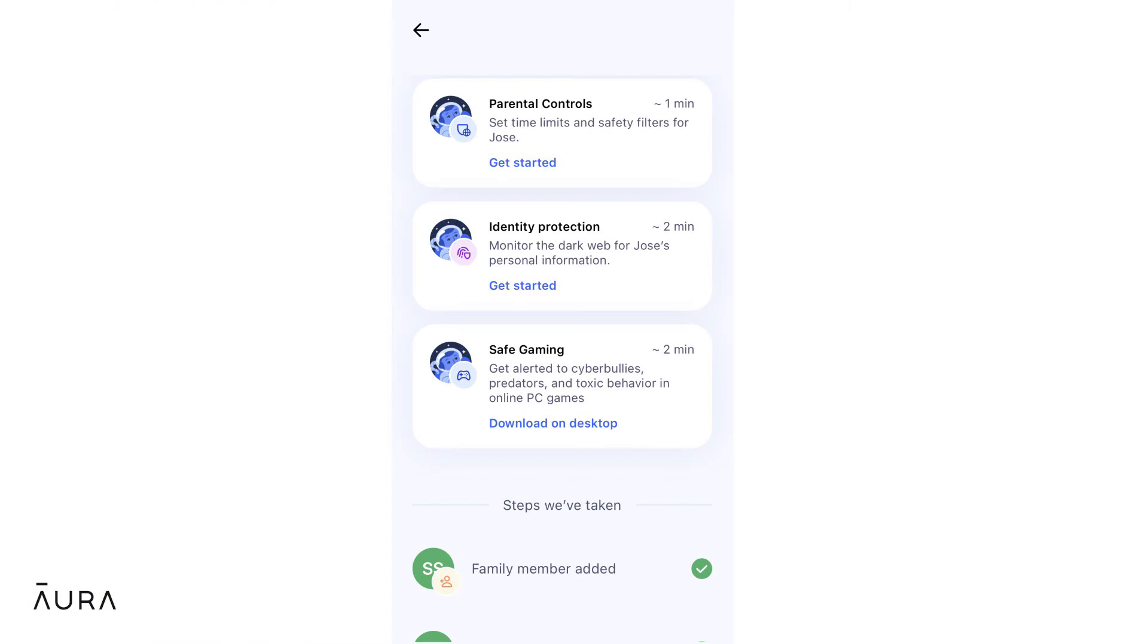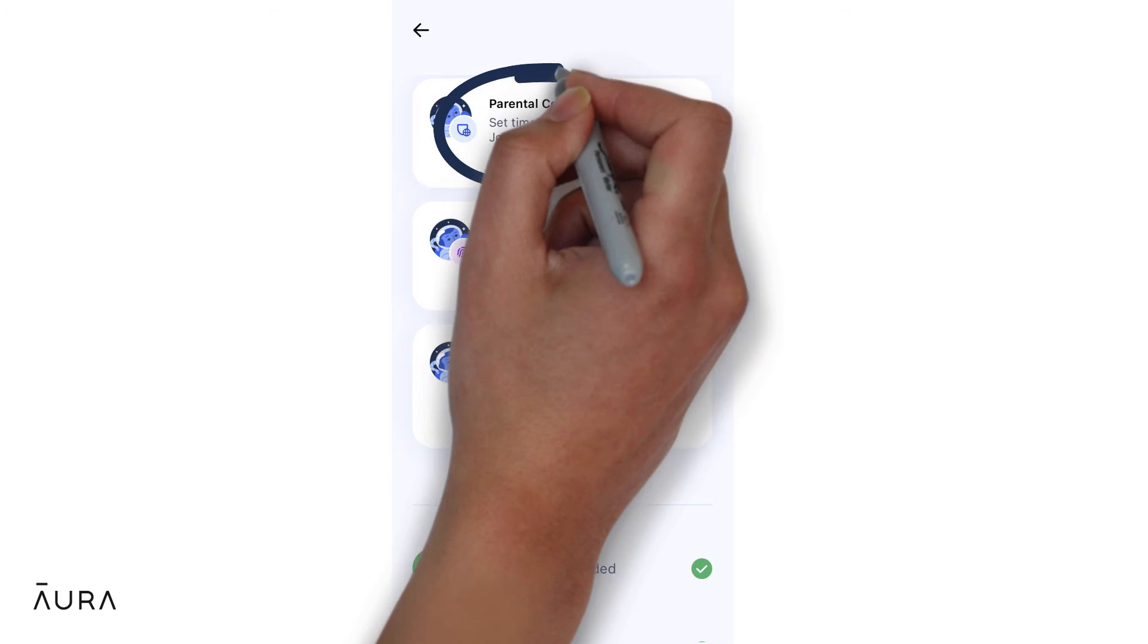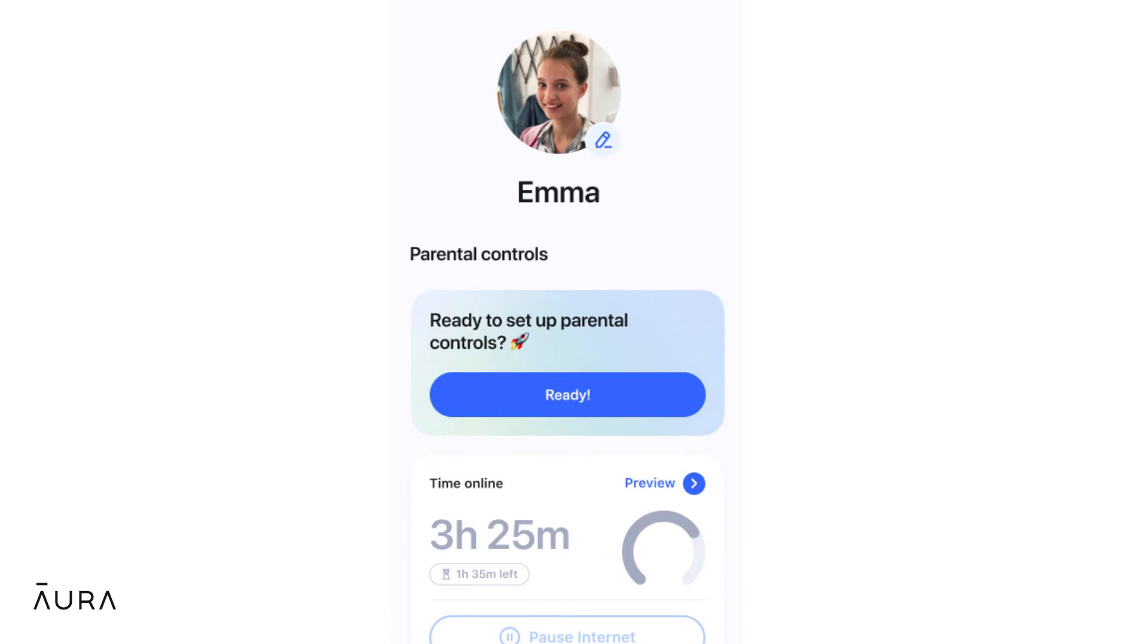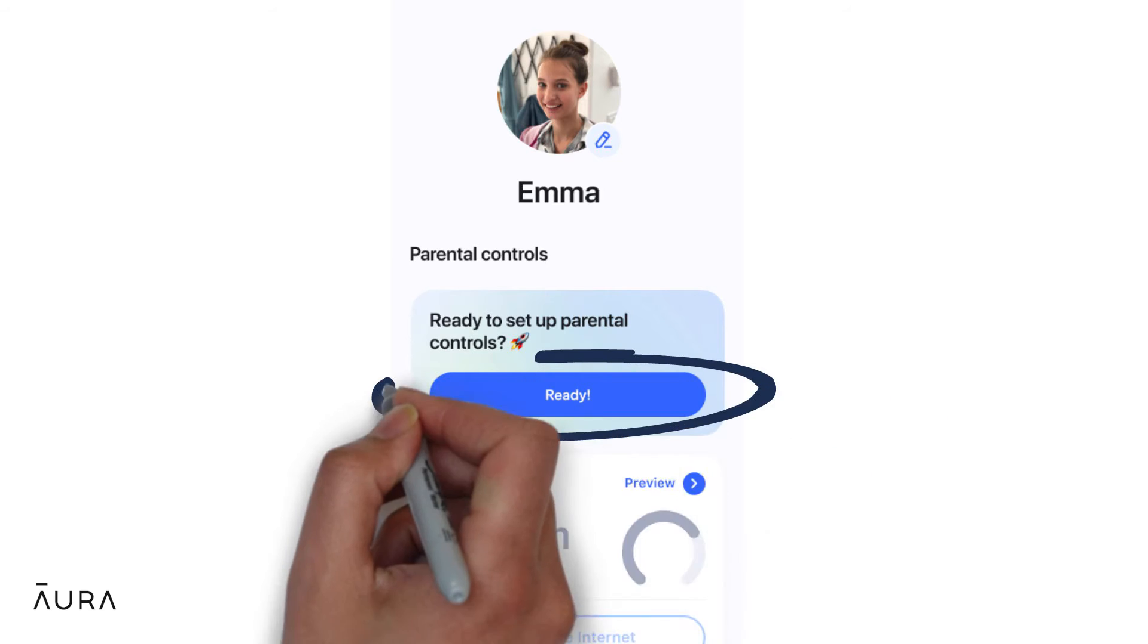To set up parental controls, have your child's device on hand and then click on the parental controls button in your safety checklist or click on the child's profile and select ready.